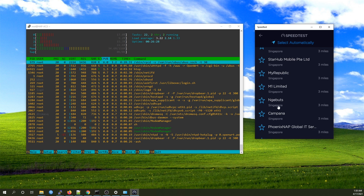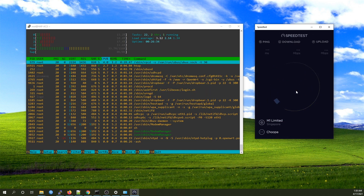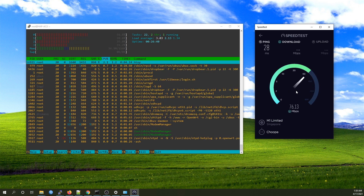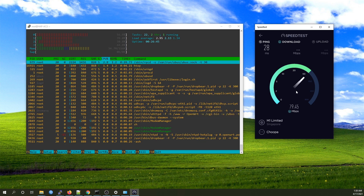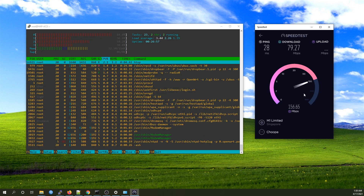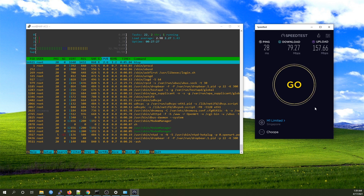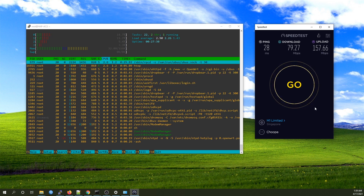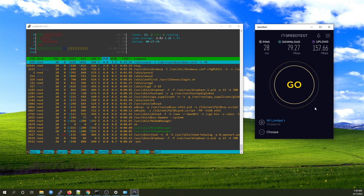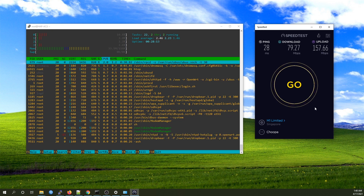For the last WireGuard test, let's try with the M1 server. We can see that the maximum throughput with the MikroTik hAP-AC2 running OpenWRT for WireGuard is around 200 Mbps.